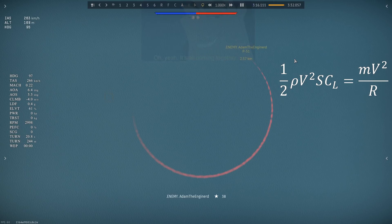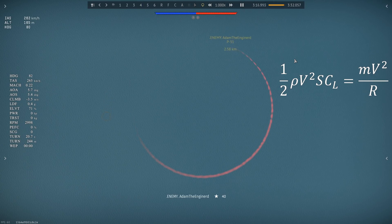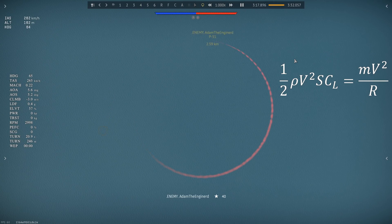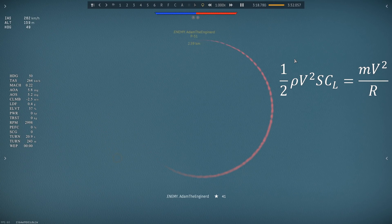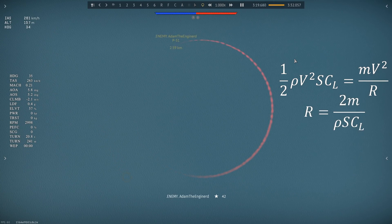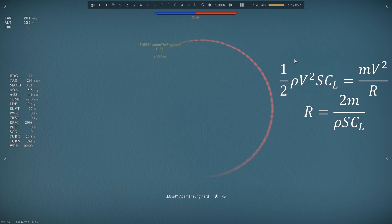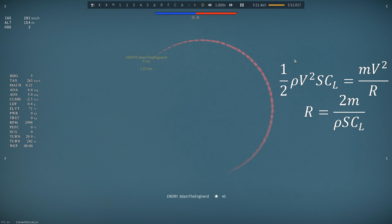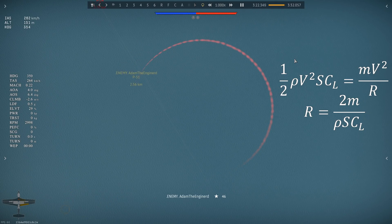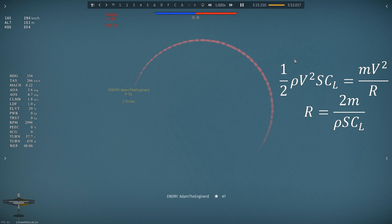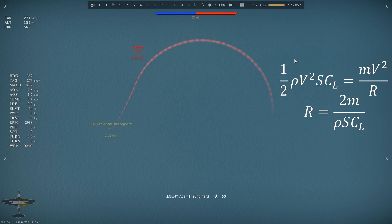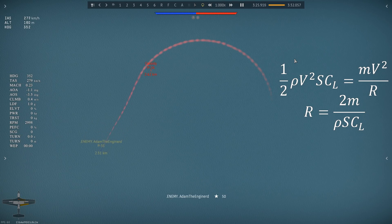Speed is on both sides of the equation, so they cancel out. If we isolate turn radius, we find that the radius is equal to 2 times mass divided by the product of wing area, air density, and lift coefficient.